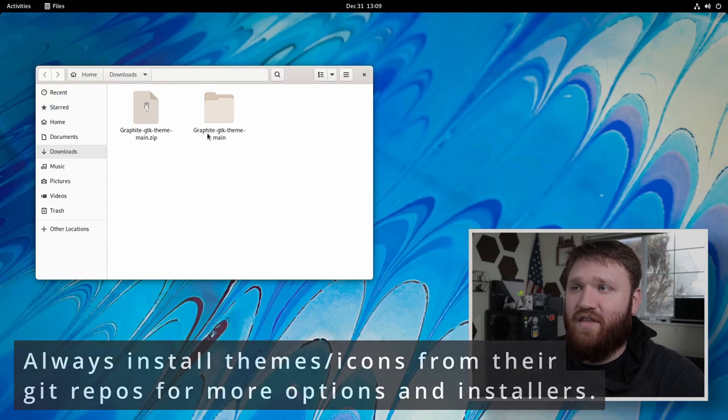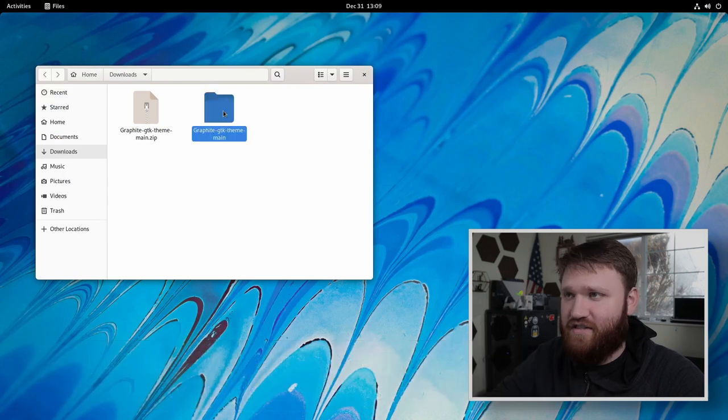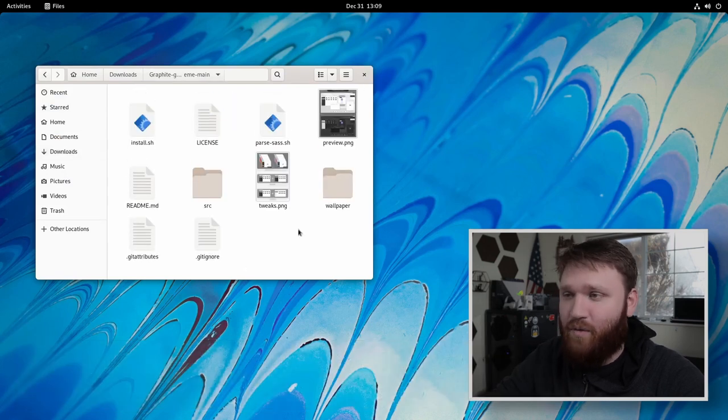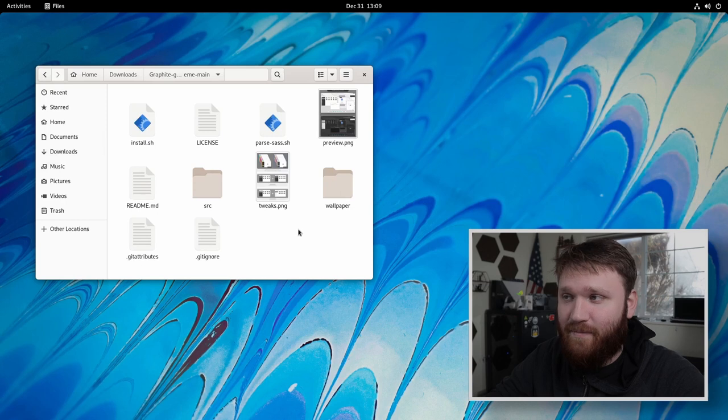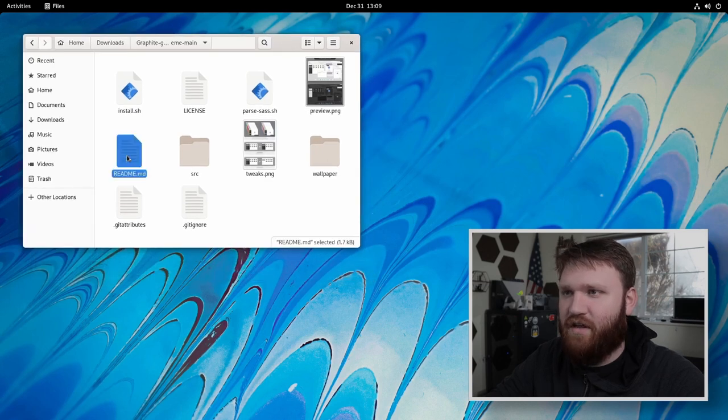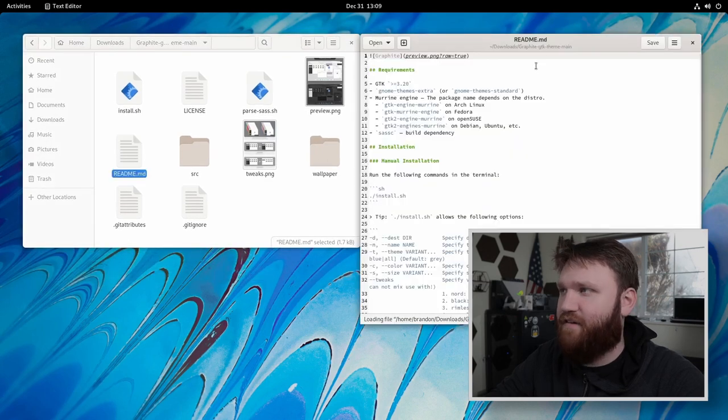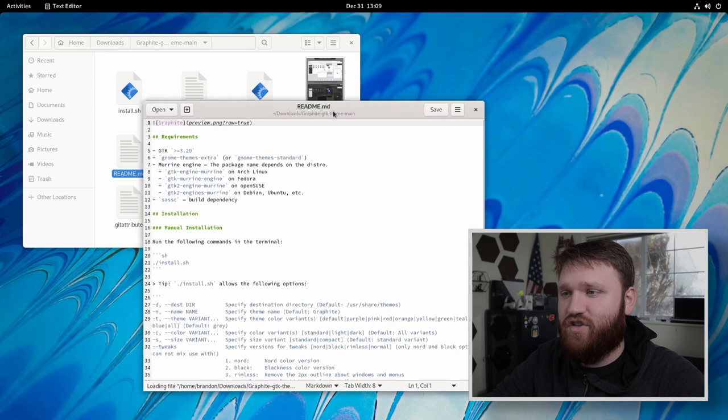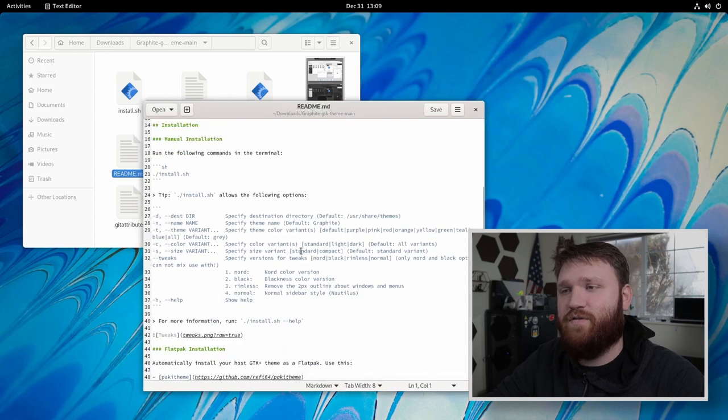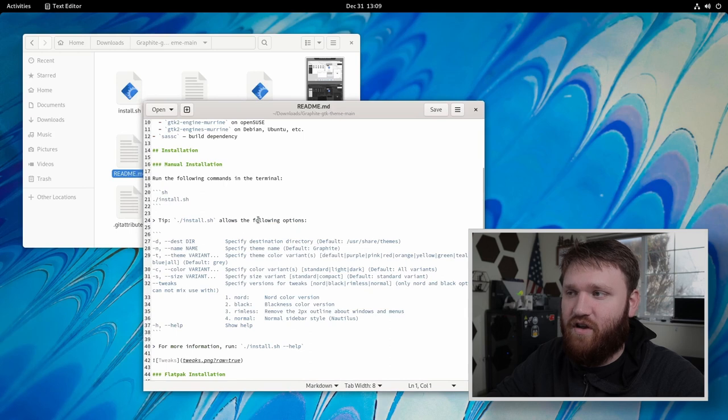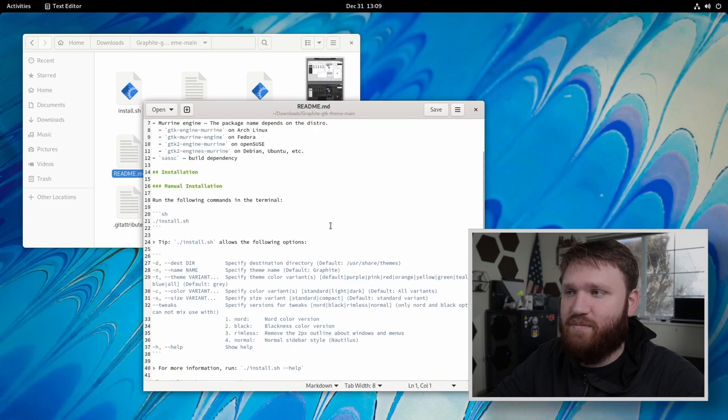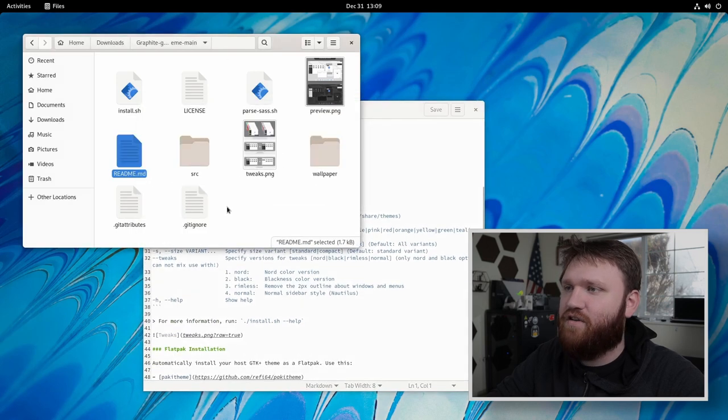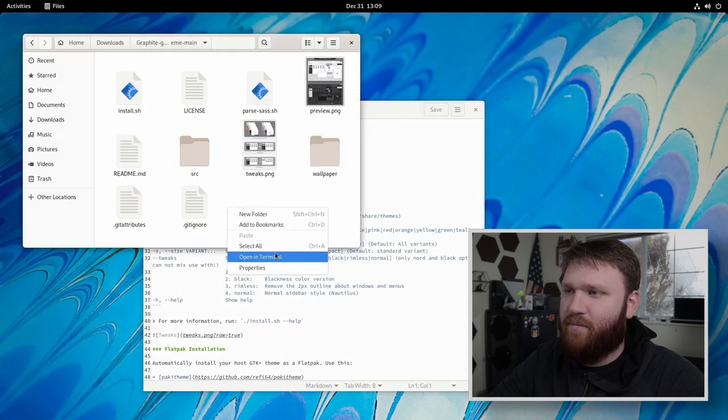And we can go ahead and extract this to this directory. So now within the graphite GTK theme main, we have everything that we are going to need. Now, if I move this up and open up the read me file, this is going to be all the different instructions and options for the actual installation. You can see if we do dot install sh, it will install all the defaults, but we're going to change some things here. So I'm going to right click.